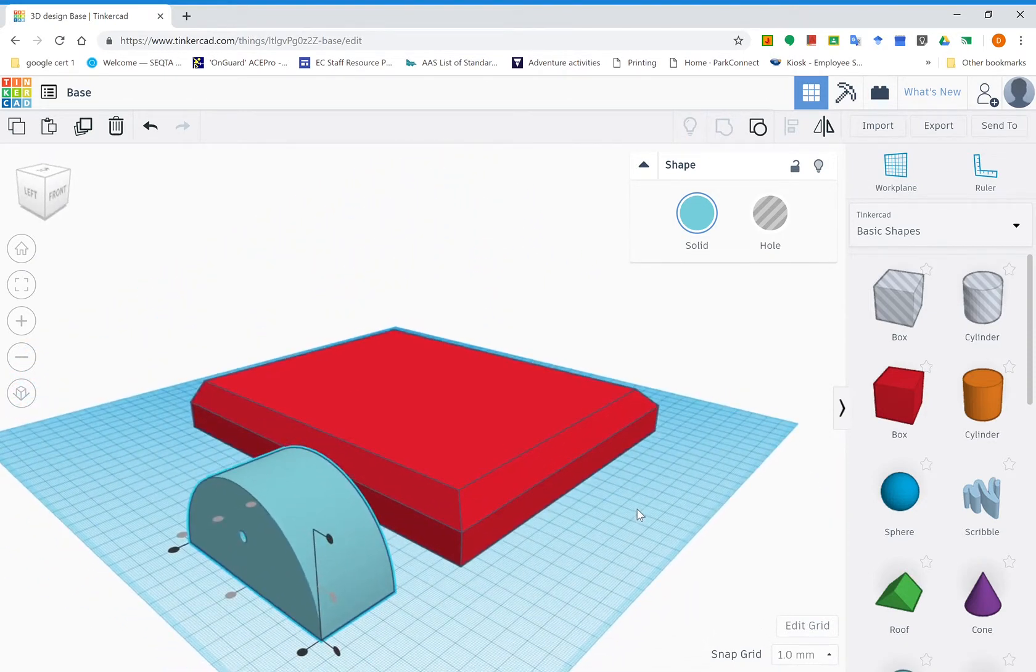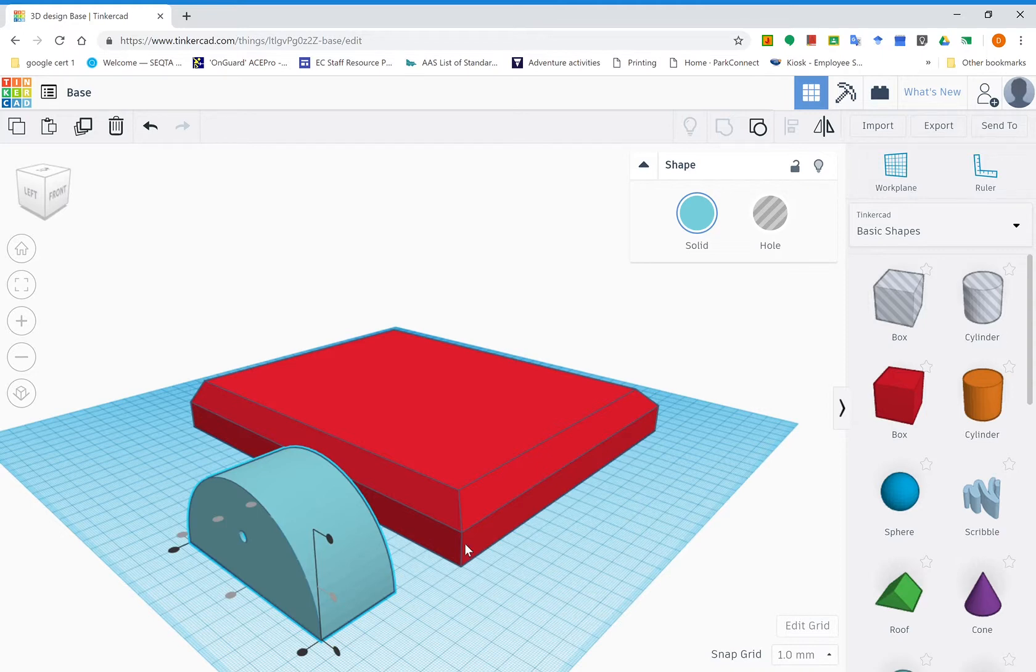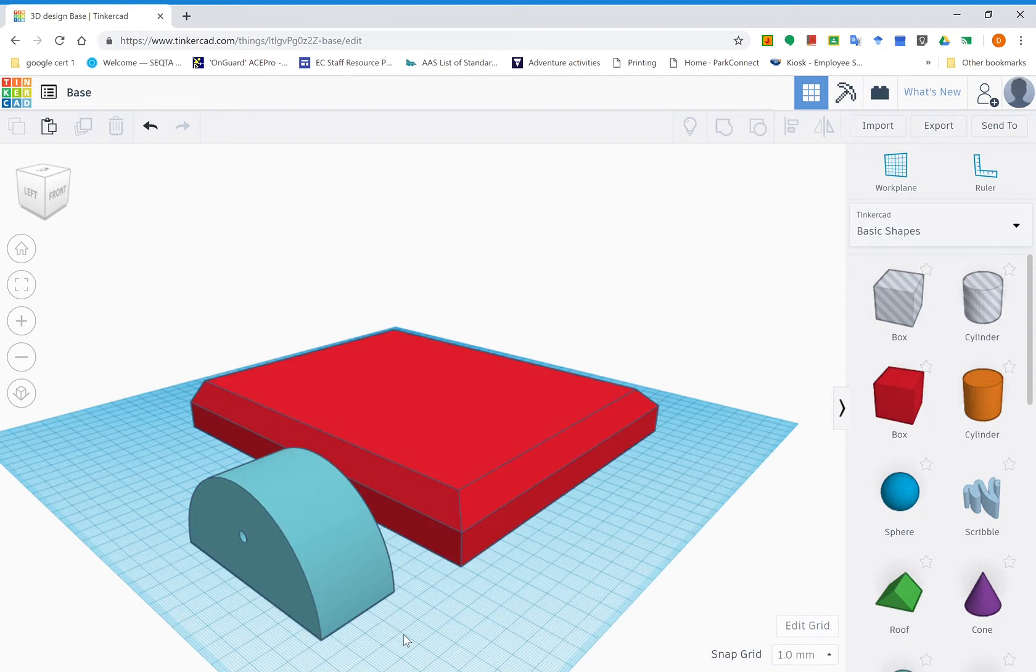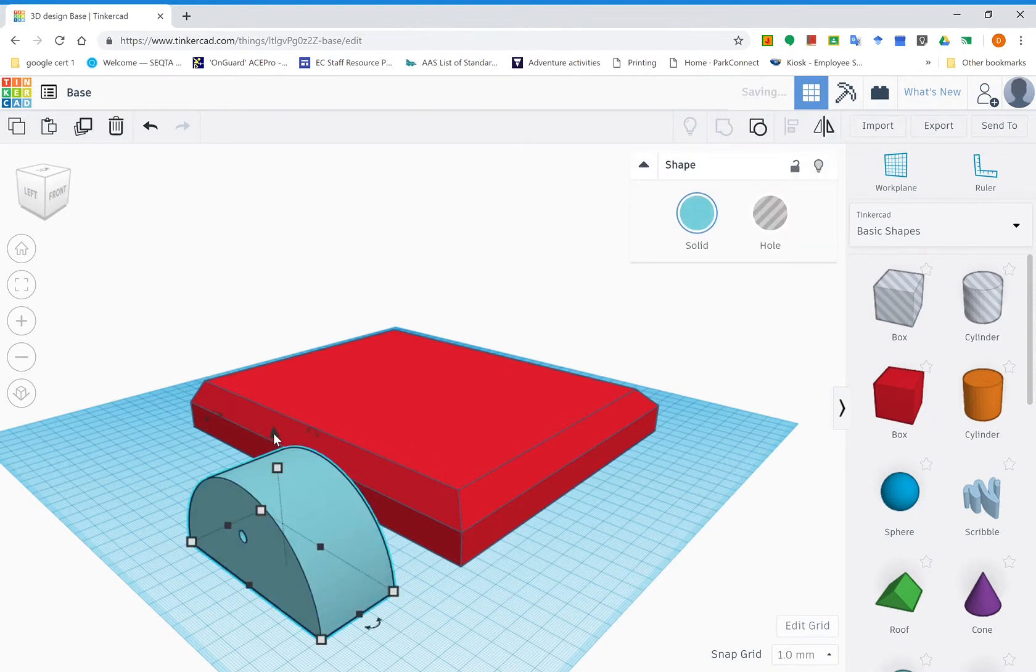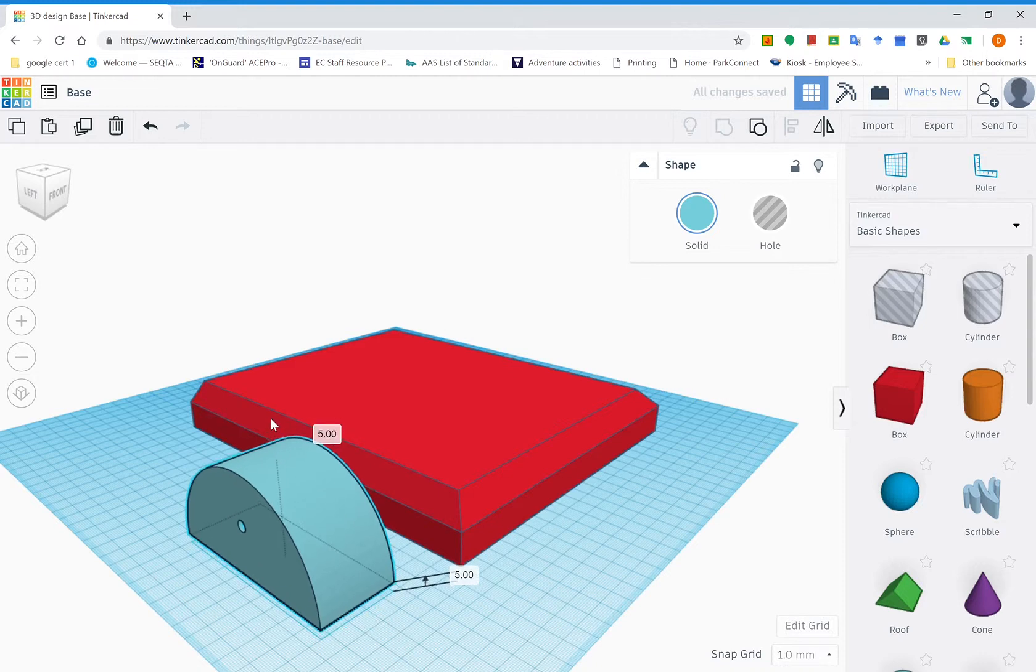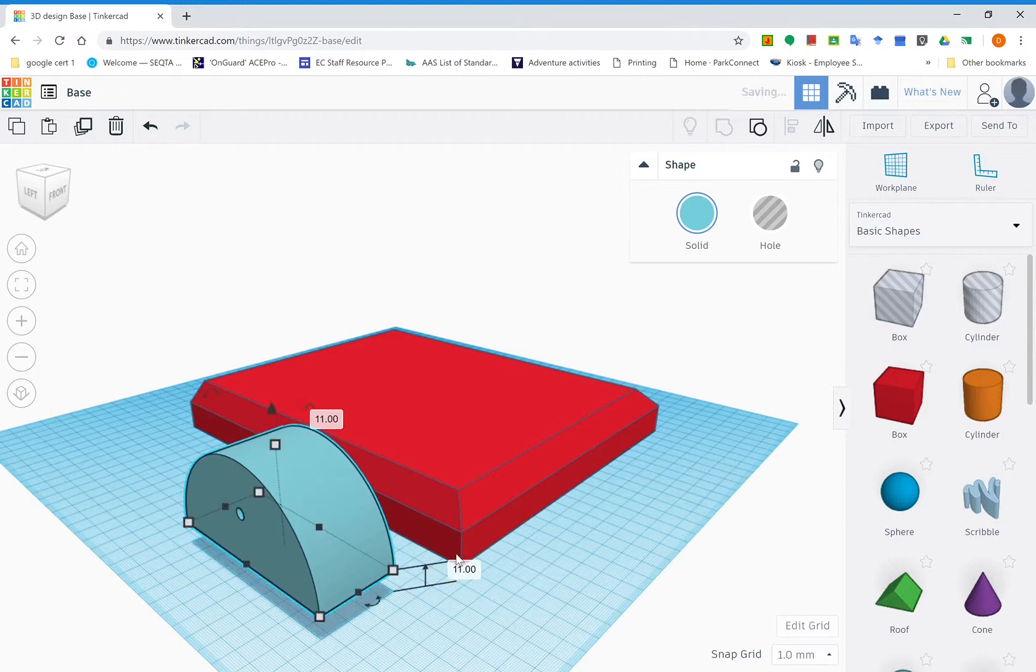Once we've got that, now we've got to move it so it sits on top of the work plane or on top of the base plate in the right spot. So click off it, click on again. You'll see this arrow here, the black one up the top. Click on that and just drag it a little bit.